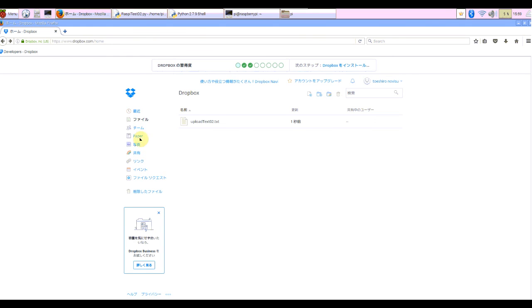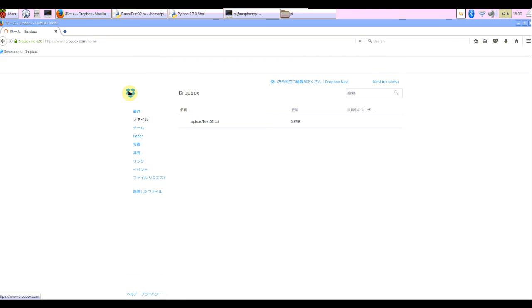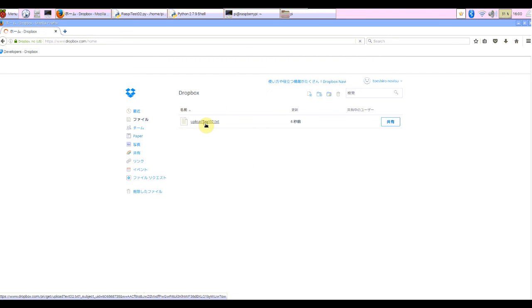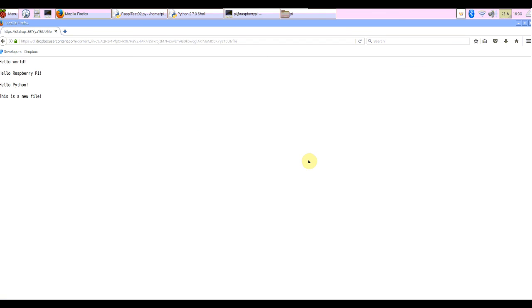Okay, check Dropbox inside. Uploaded. Check the inside of the text file. This is a new file. Succeeded.